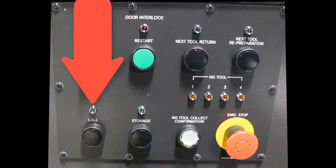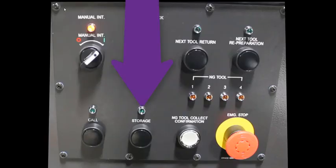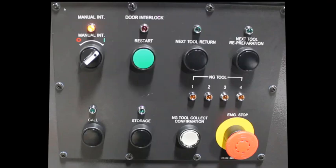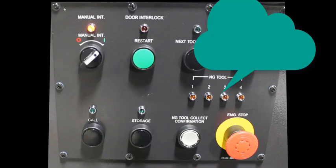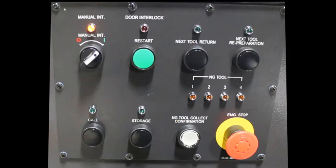On the next row we have our call and storage buttons. Those are how we're going to retrieve and apply a new tool into the magazine. Next we have the no good tool collect confirmation and these no good tool lights. Both of these features come into play when a tool is deemed as expired or broken by broken tool check. Since there are only four no good tool pots, any number of tools can be in there, so this feature allows you to identify which tool is broken before you pull it out of the machine.